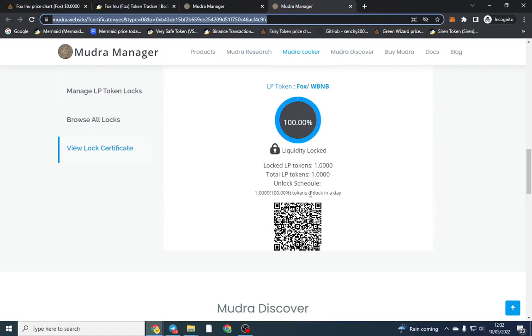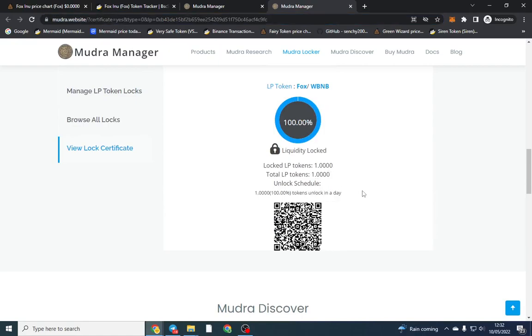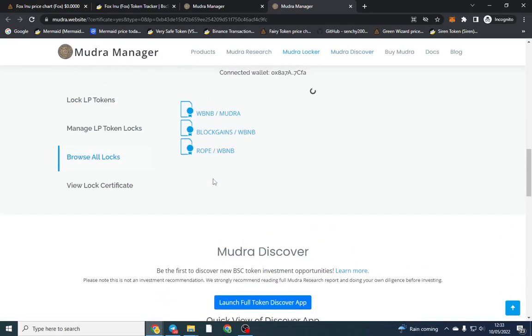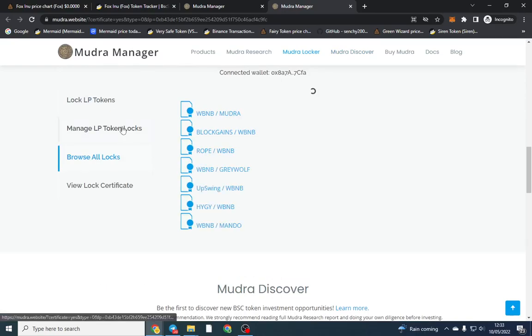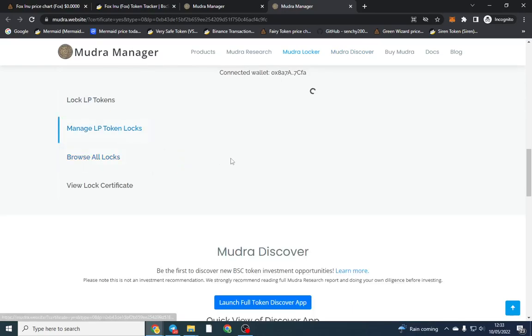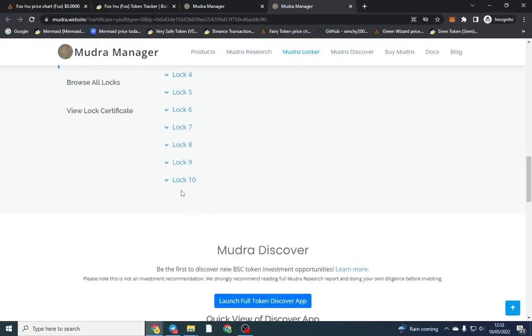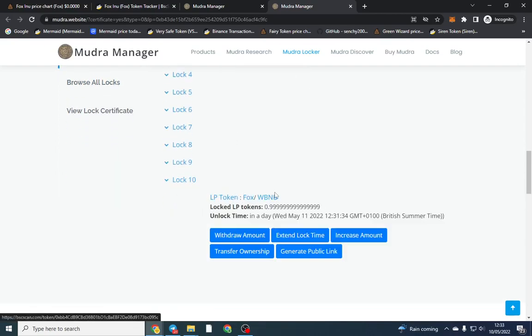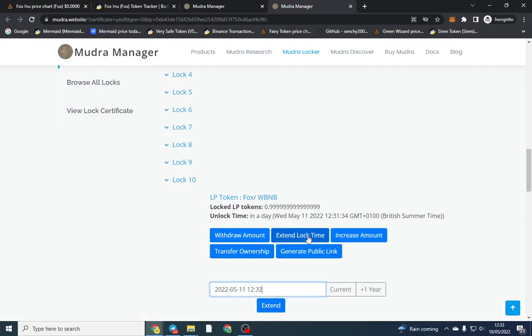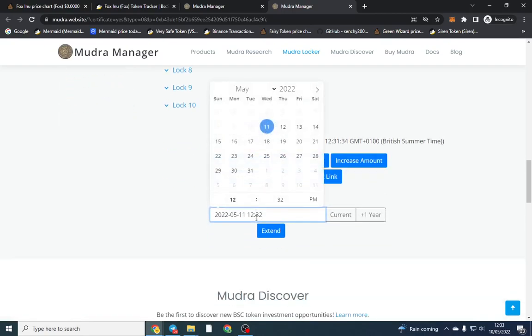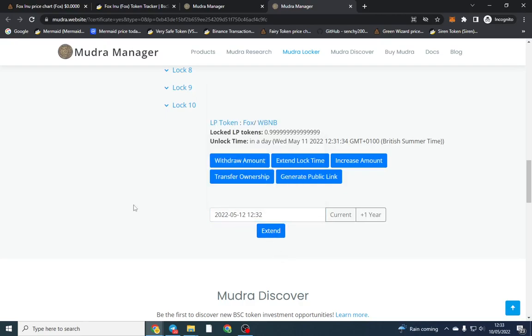You can also extend your locks. So if you locked it for one day because you wanted to check everything's okay, you can go to browse all locks, manage LP locks, and then you can wait for it to load. Like I said before, go to lock 10. You can extend the lock time. You can pick it and it doesn't cost anything extra. You can just click here and click extend and that will allow you to extend your LP.